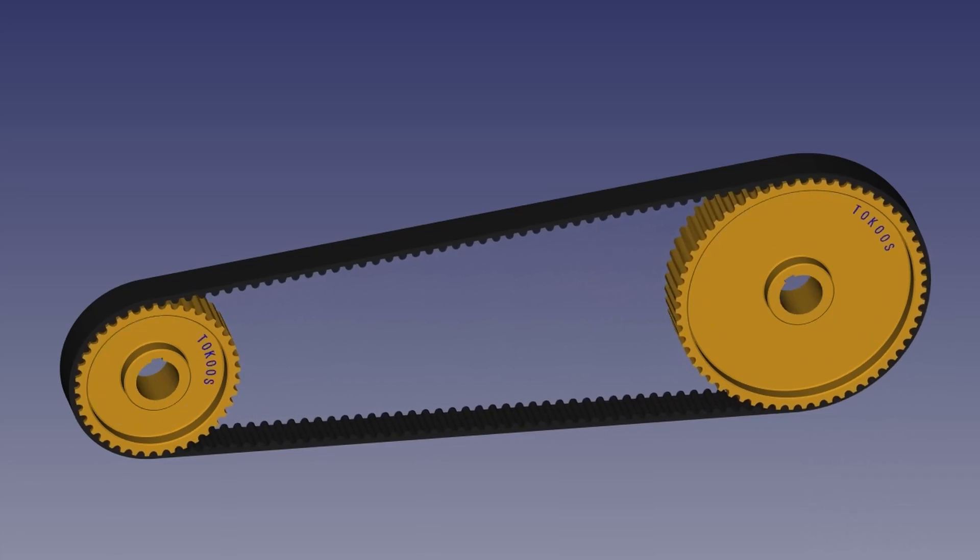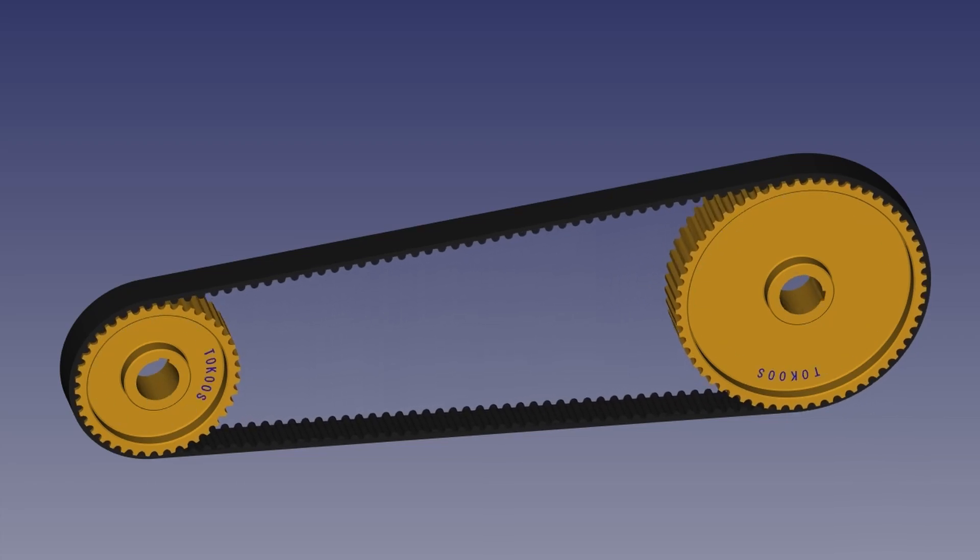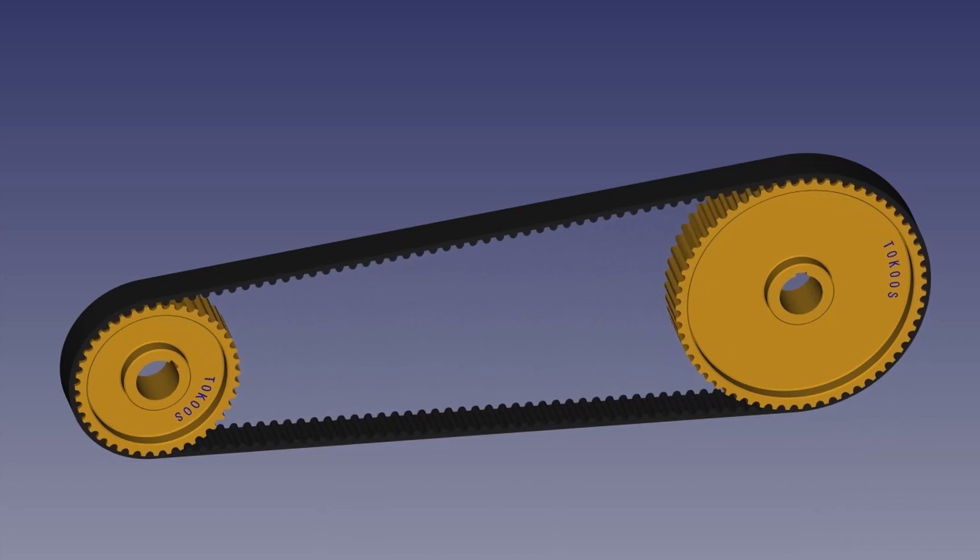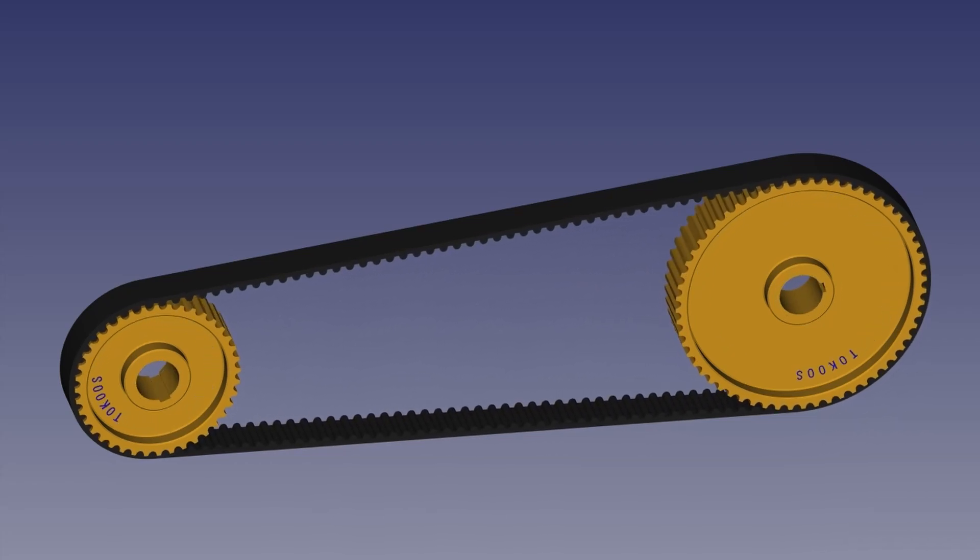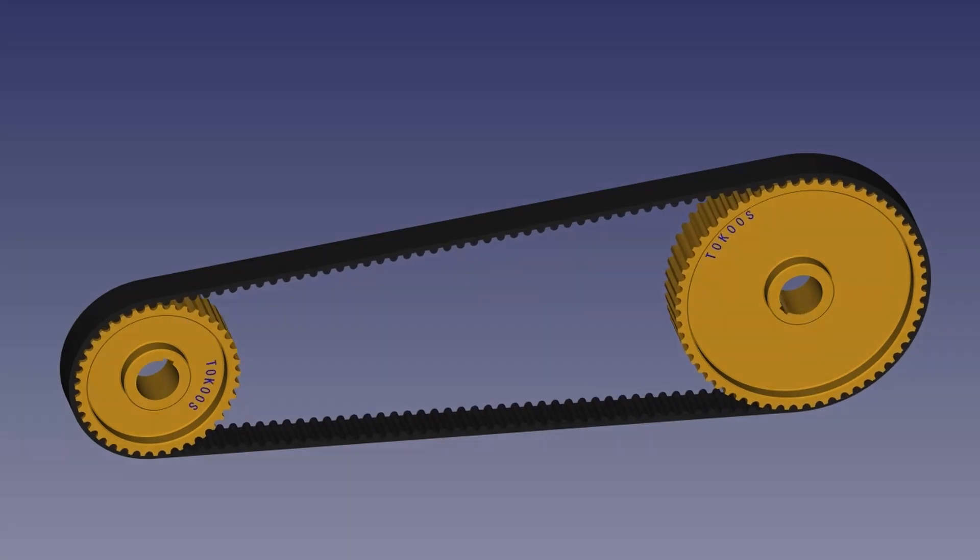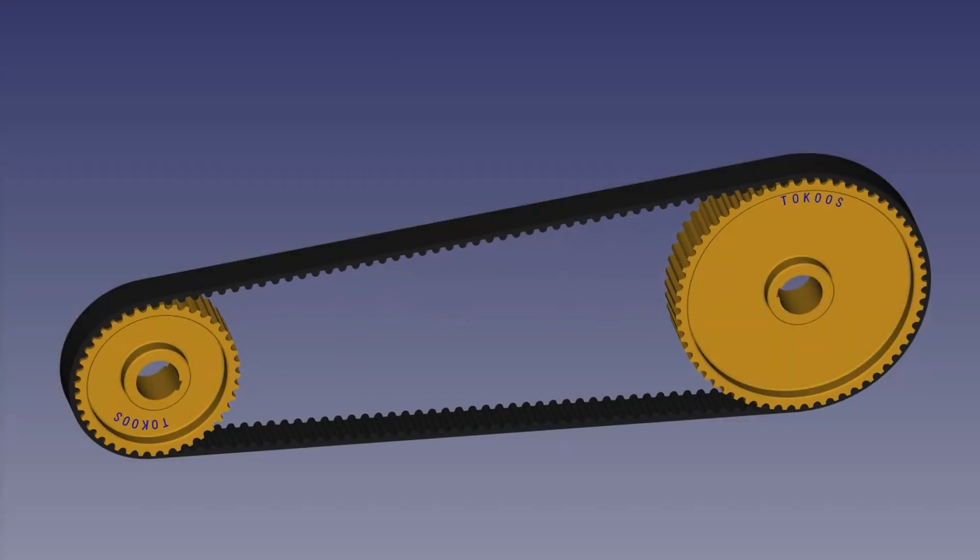As a 3D modeling software, FreeCAD version 0.19 or 0.20 was used, and the assembling and animation were done on the Assembly 4 workbench.